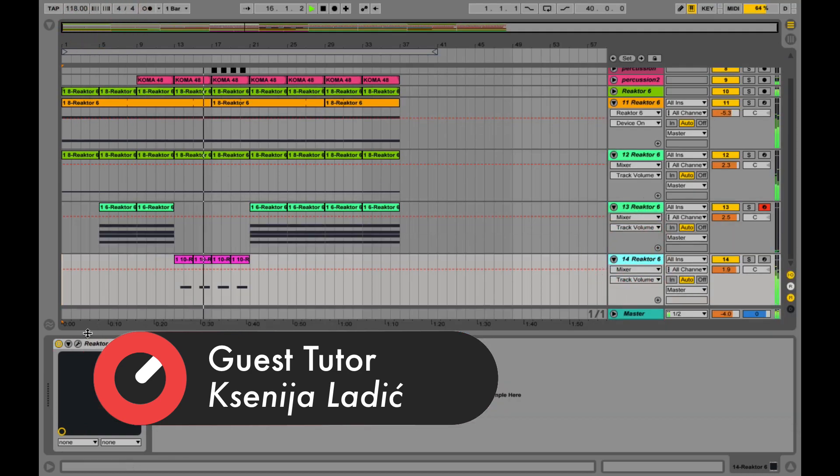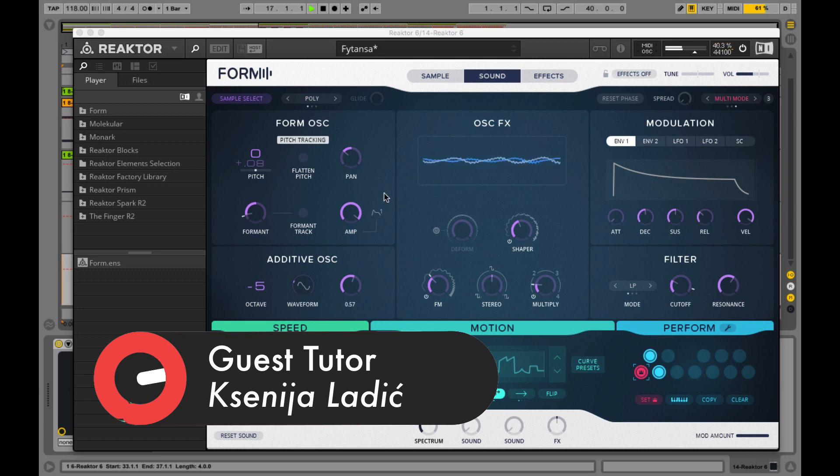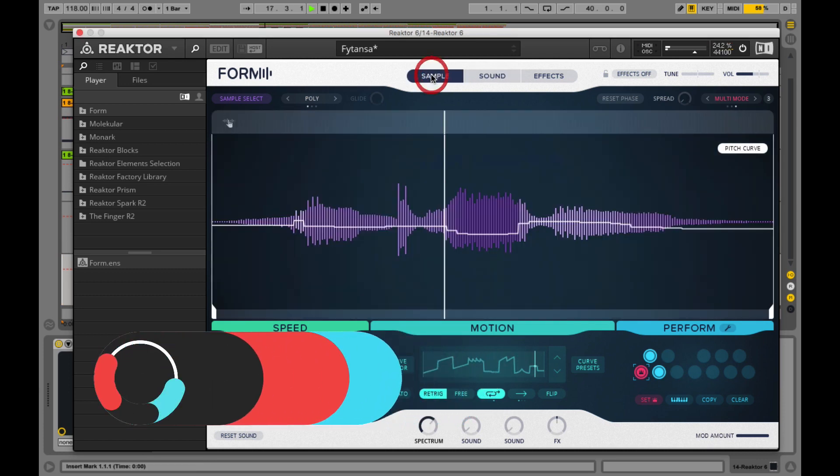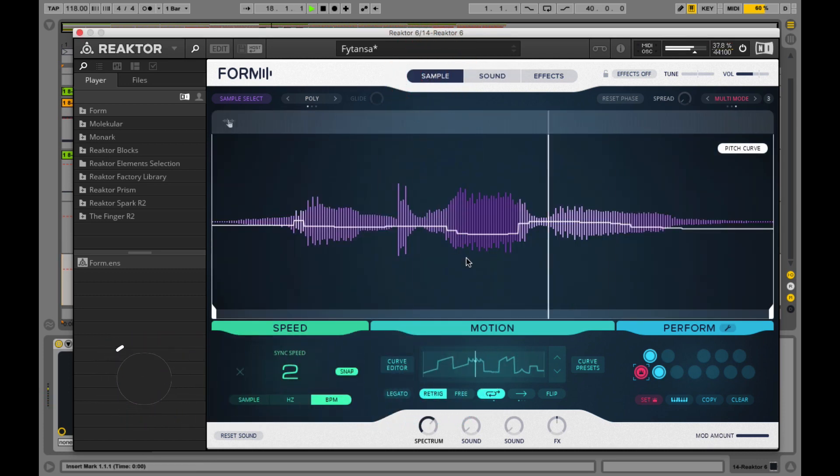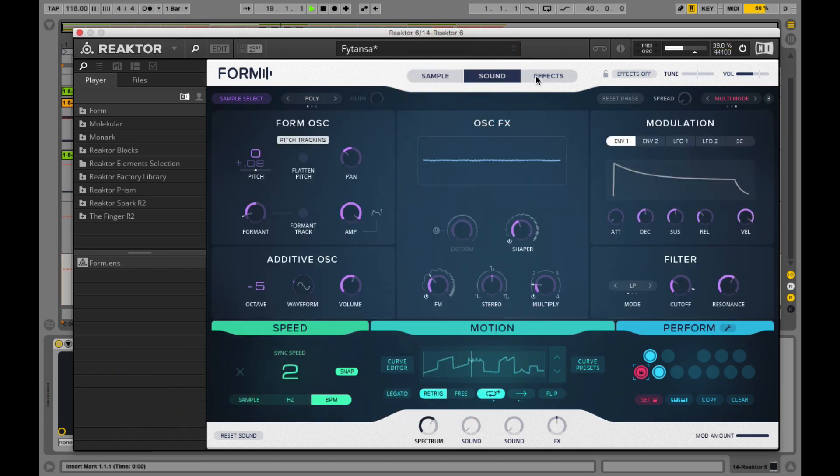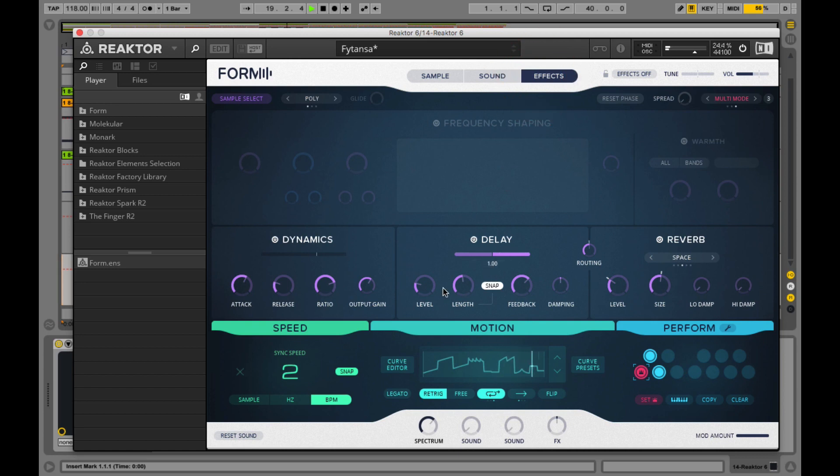Native Instruments software was always an essential part of my DAW, and this year it was great to be in the sound designers team working on the new sample-based synthesizer Form.